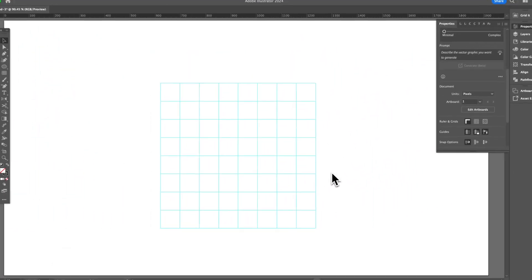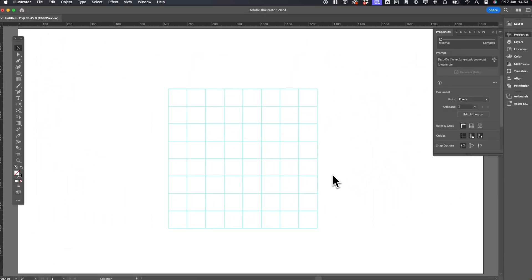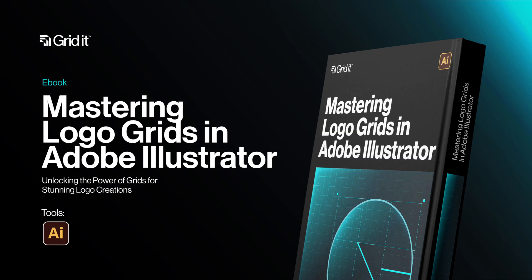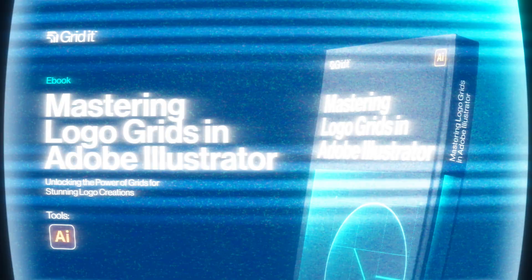So there you have it. Those are multiple ways to create a grid in Illustrator. Download our free ebook, Mastering Logo Grids in Adobe Illustrator. The link is in the description. Don't forget to like, share, and subscribe for more logo design grid tutorials. Let me know if you have any questions below.